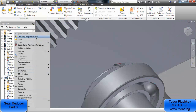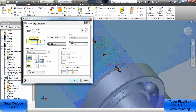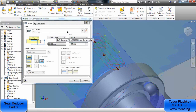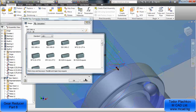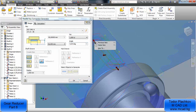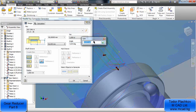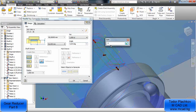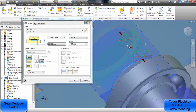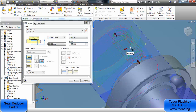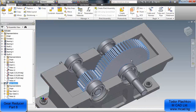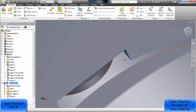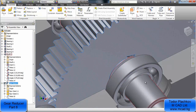After clicking edit using design accelerator, you can position exactly the place of the key on the shaft. You have to double-click on one of the grips — with one grip you can change the length of the key, and with the other you can change its position.